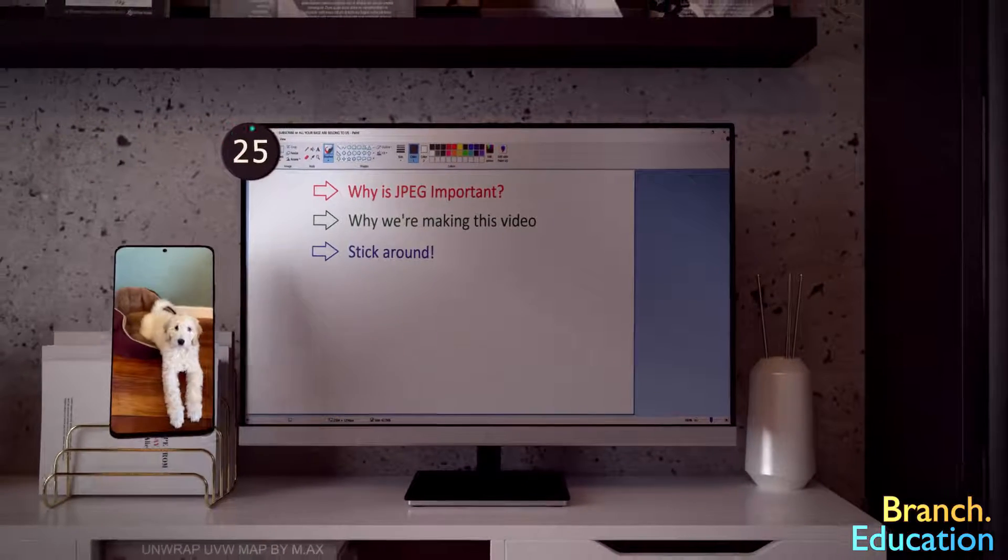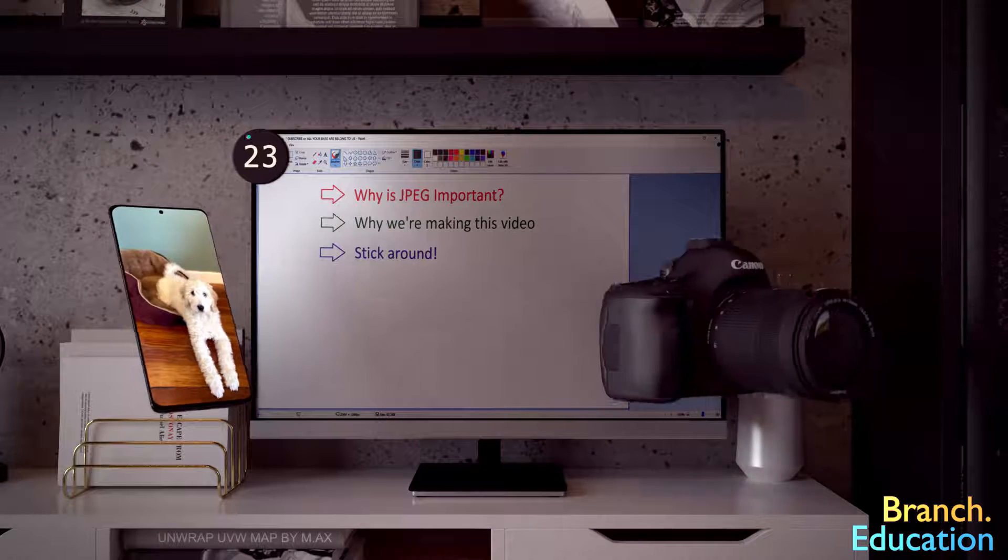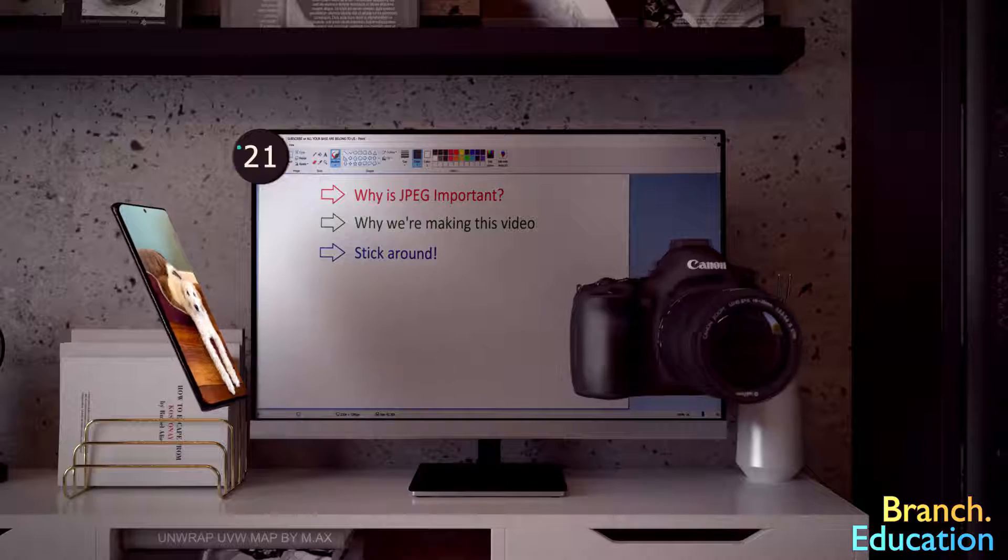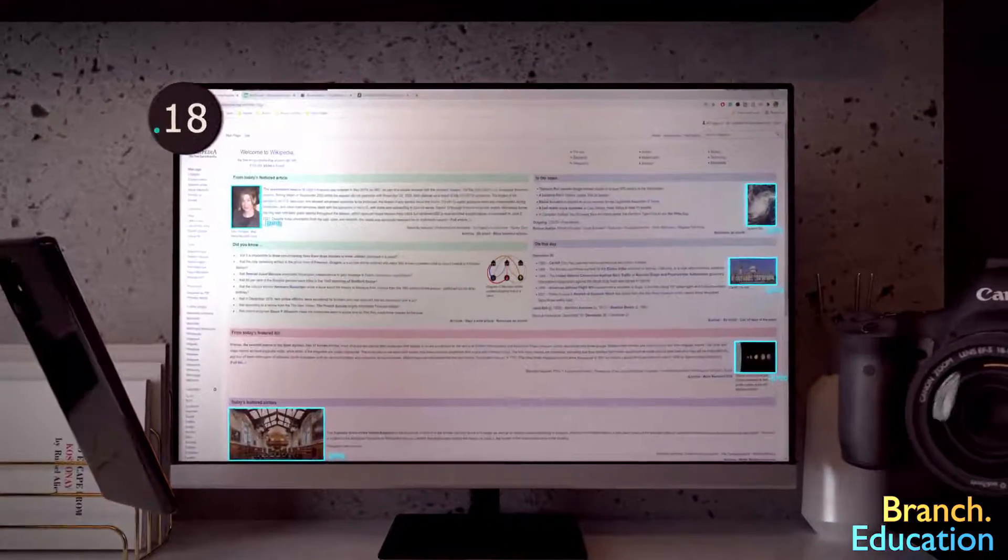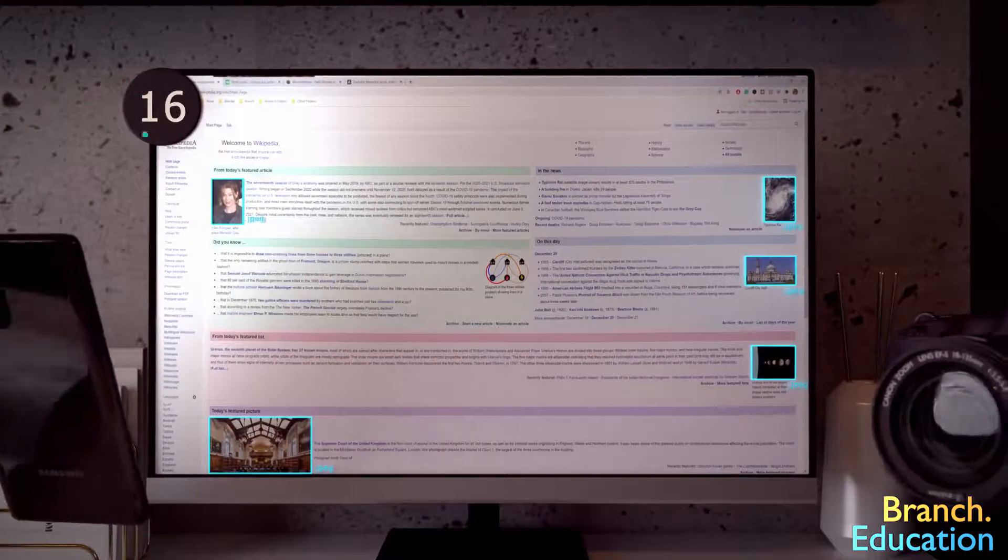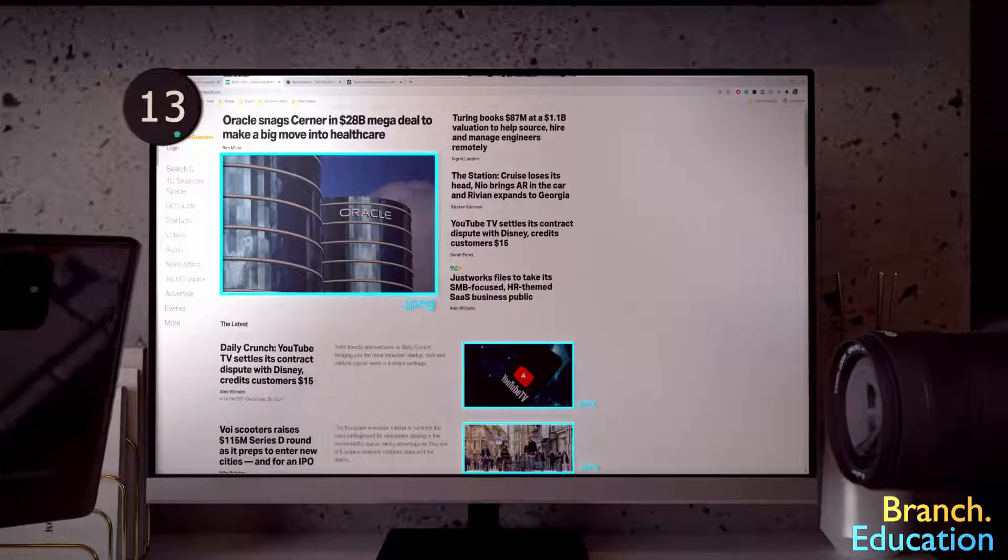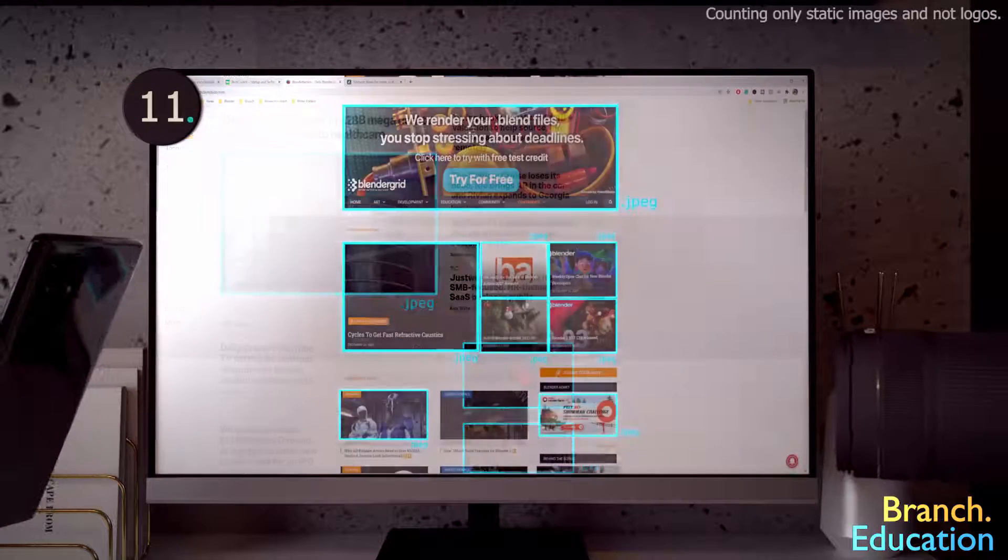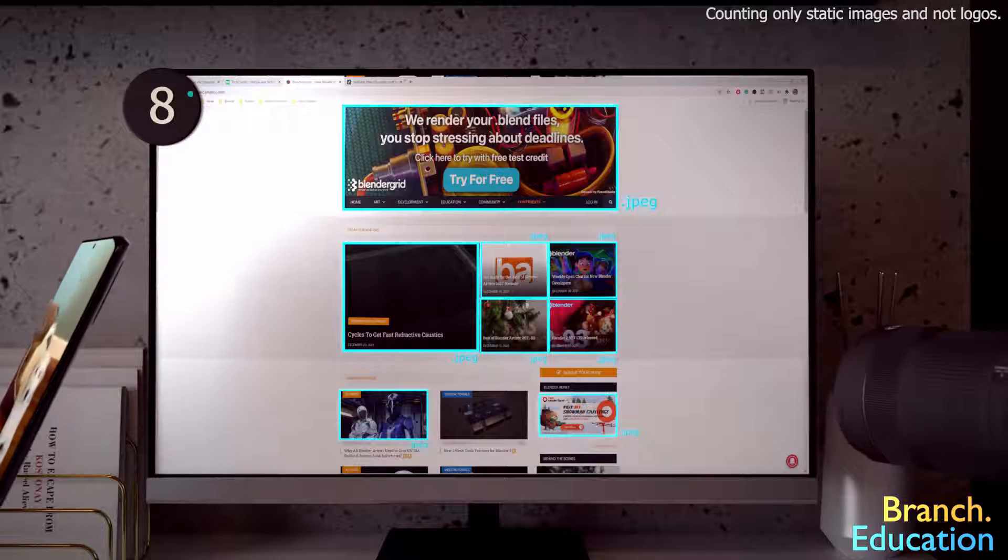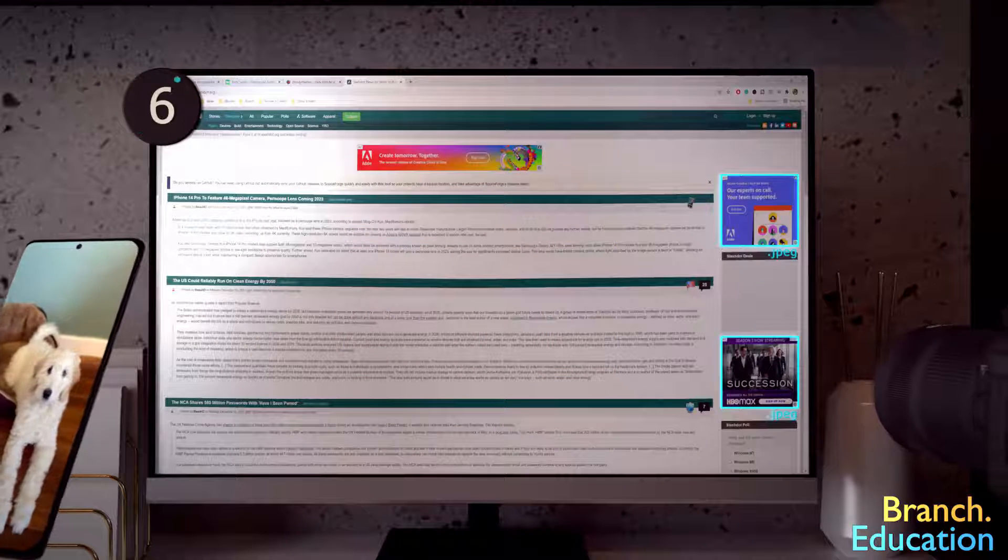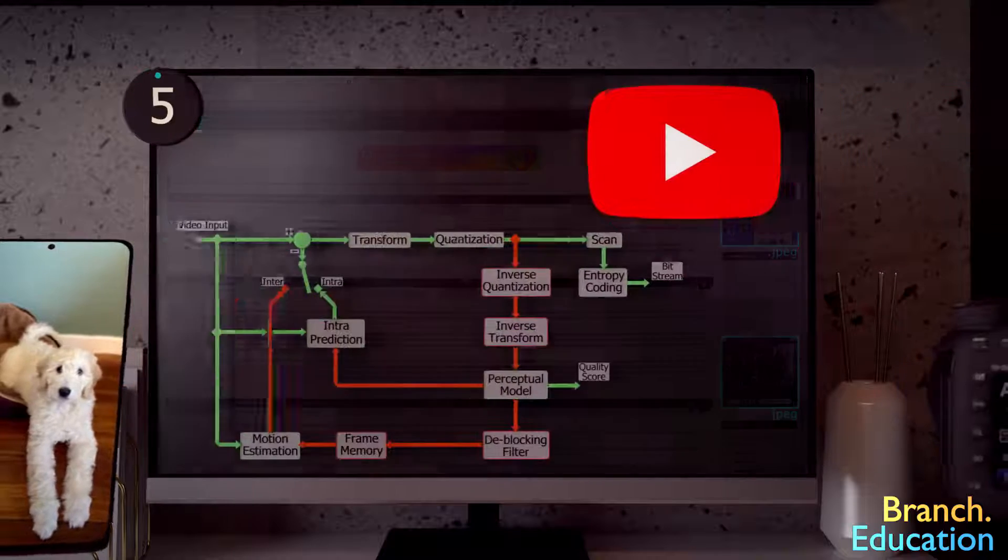First, most digital images from your phone or a camera are saved using the JPEG format. Second, I spent a couple hours on the internet recording which images were JPEG versus other formats and found that 86% of the images were JPEGs, so essentially this algorithm is everywhere.